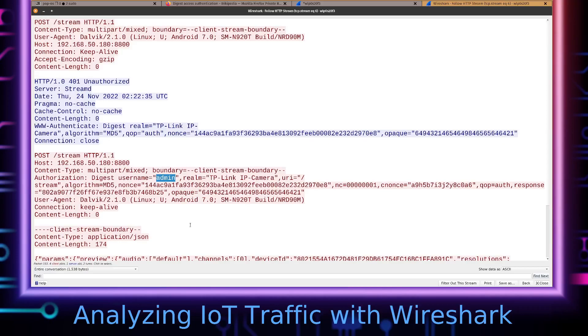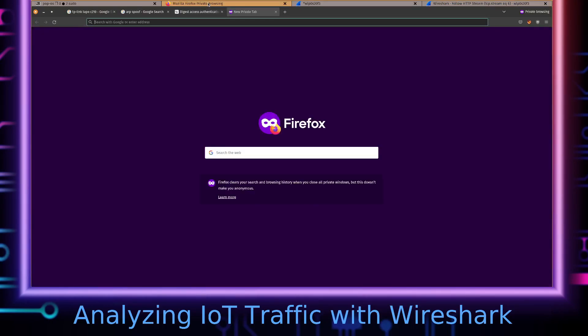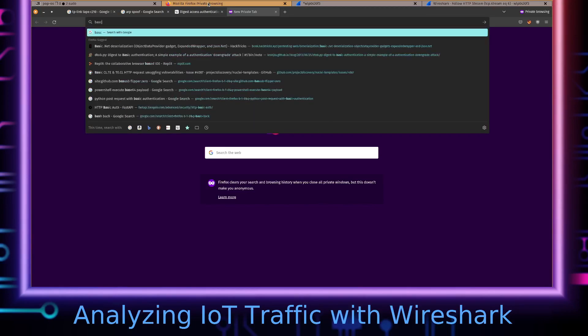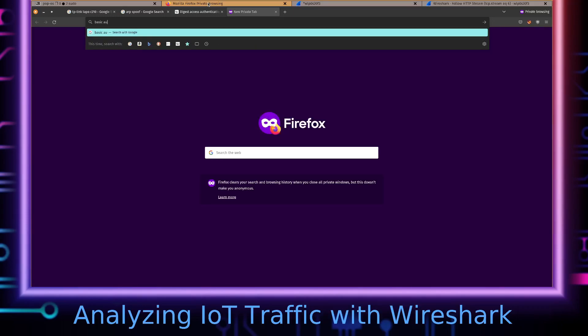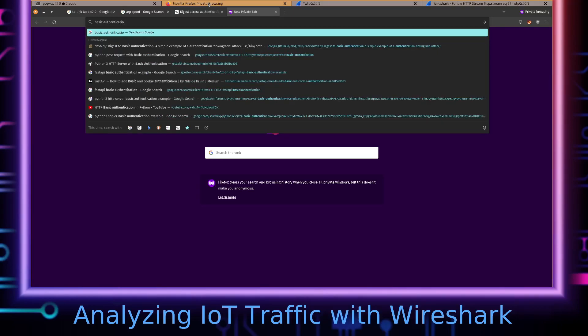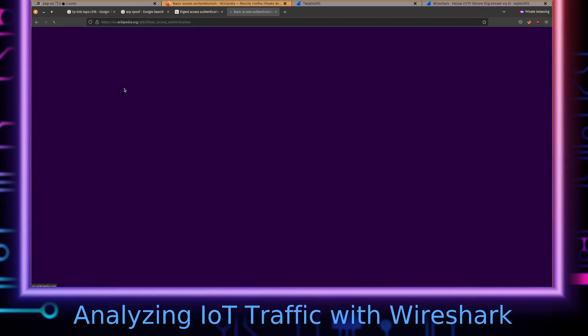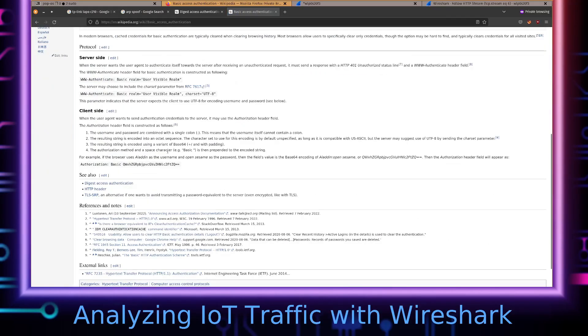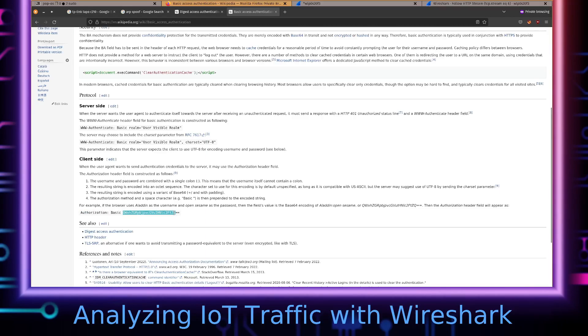But since we're focusing on the network analysis of this, something we could potentially do is get this handshake to actually downgrade to basic authentication. And basic authentication, it is a base64 encoded payload for the credentials. Going to look something like that—that'll be the header that's going to be appended to all subsequent requests after you've done basic authentication.